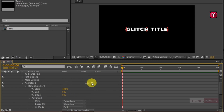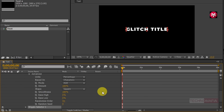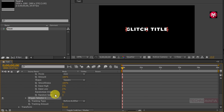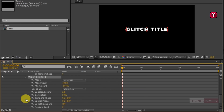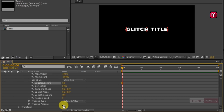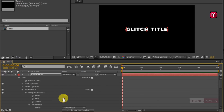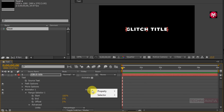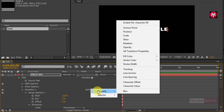Now go to Add, from the Selector select Wiggly. Now go to Wiggly Selector 1 and change the Wiggles Per Second to 0. Now change the Random Seed value to 14. Now go to Add, from Property select Position.